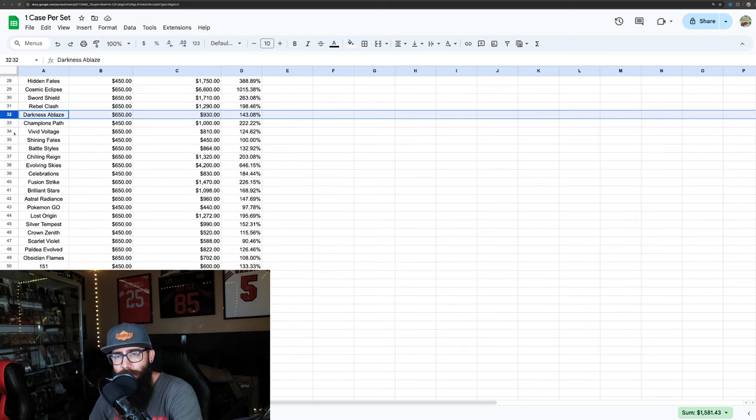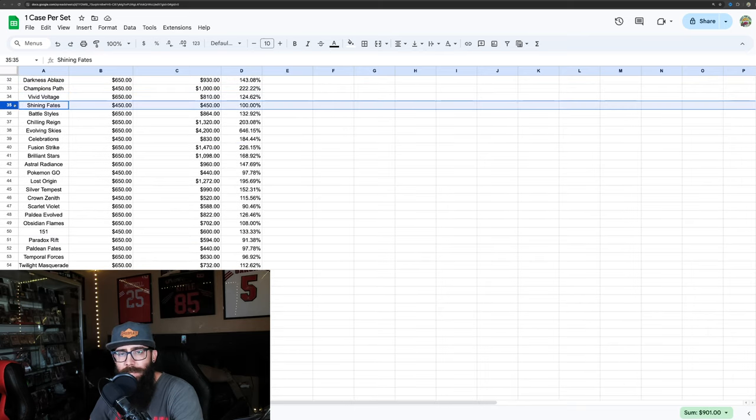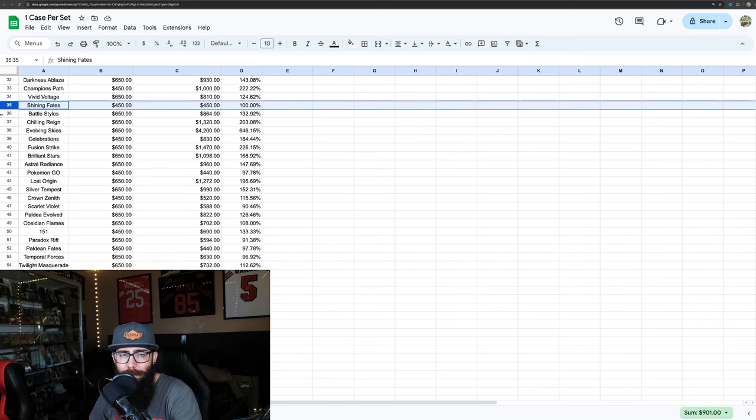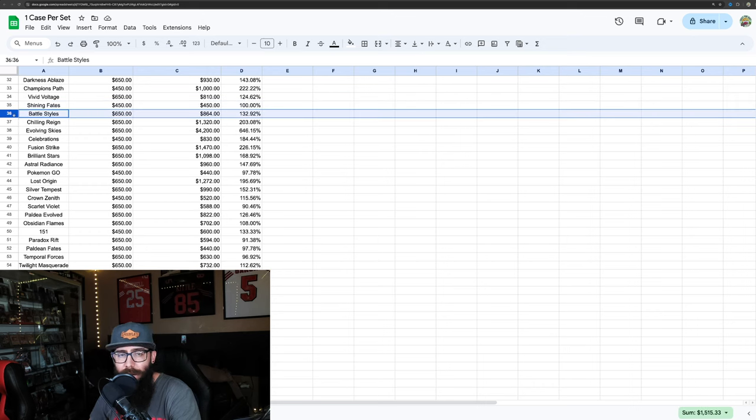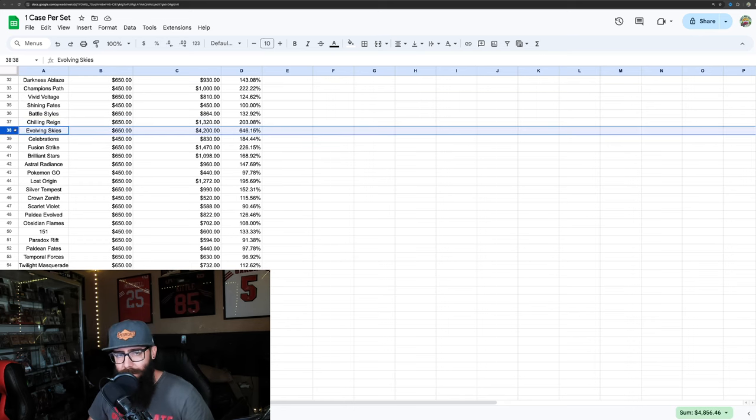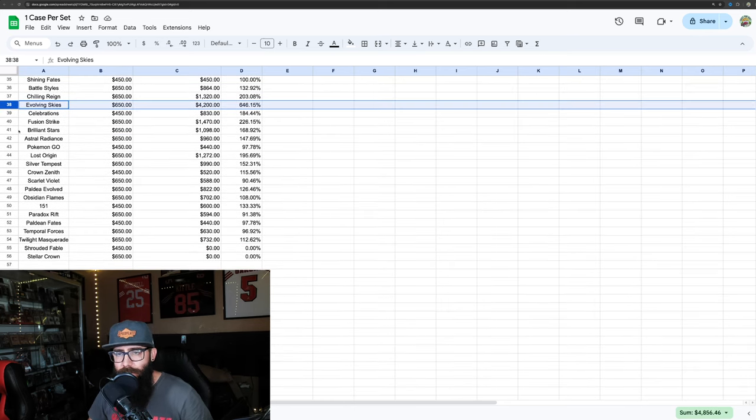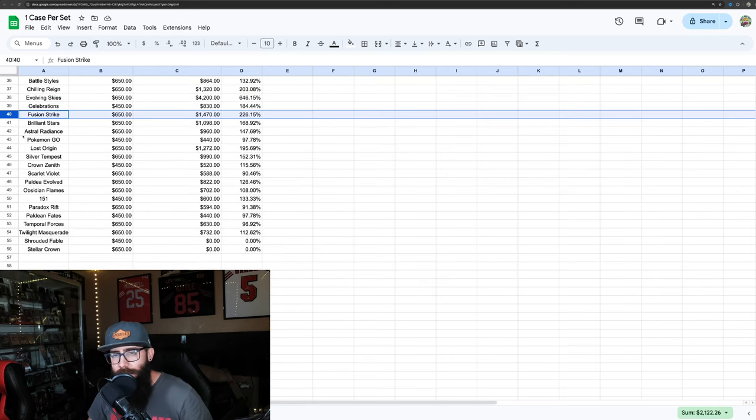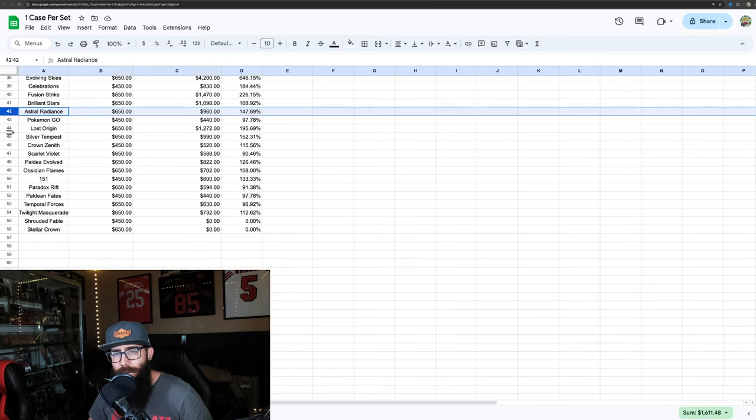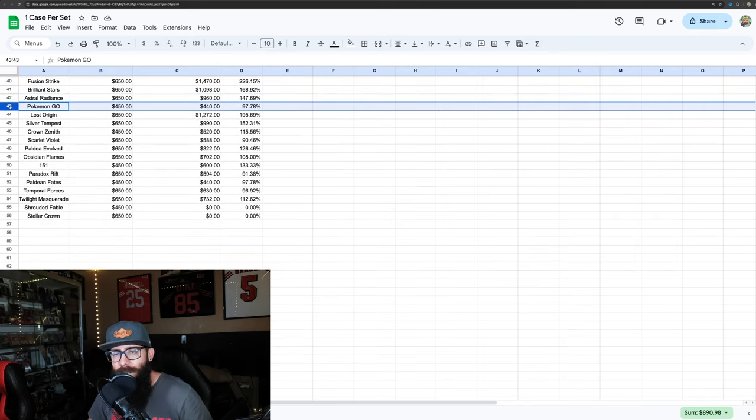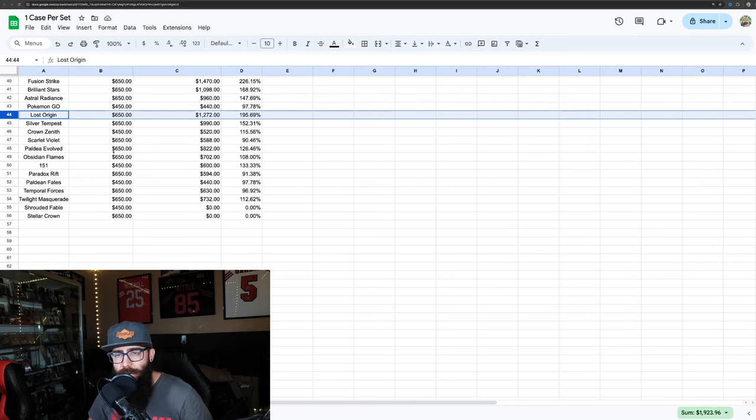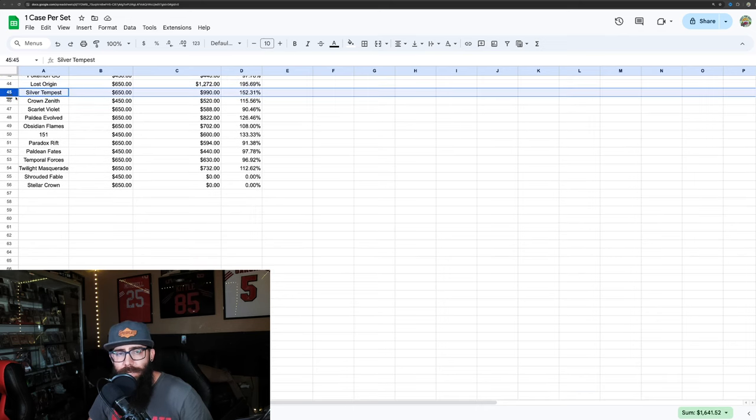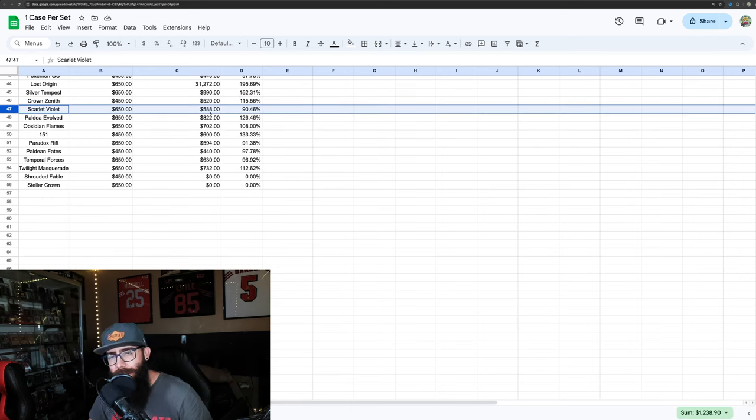Sword and Shield 268%, Rebel Clash 198%, Darkness Ablaze 143%, Champion's Path 222%, Vivid Voltage 124%, Shining Fates not doing so good, about even. But like I said, you could have gotten these prices better. Honestly, so you should be up on a lot of these a lot more. 132% for Battle Styles, Chilling Reign at 200%, the pride and joy of Sword and Shield, Evolving Skies at 646% profit, Celebrations 184%, Fusion Strike 226%, Brilliant Stars 168%, Astral Radiance at 147%, Pokemon Go you're losing technically if you bought at this price.